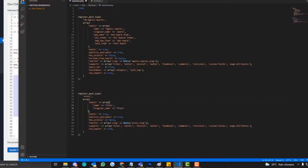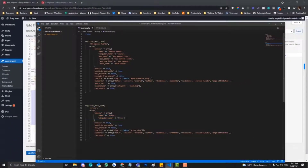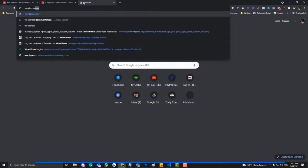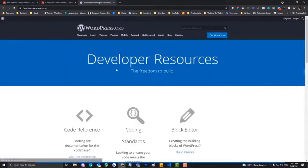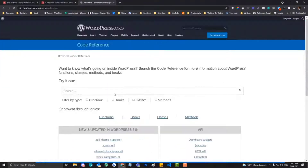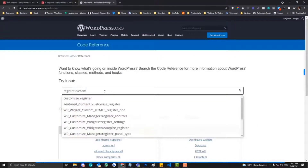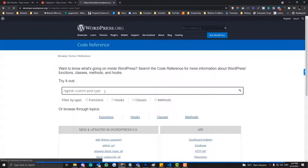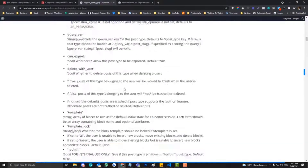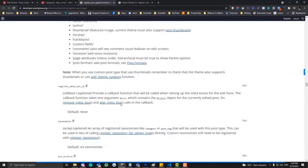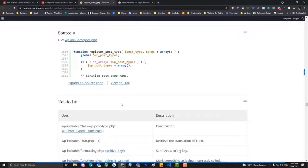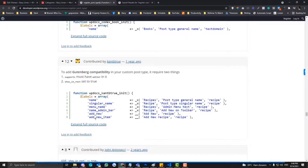This is basically the code you need — you need to have the name of your post type and then labels. There are a lot of labels you can put in, but they're not really necessary unless you need them. Go to the WordPress documentation and type in 'register custom post type' and click on it. There are a lot of array arguments you can put into your post type.